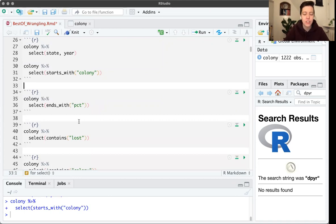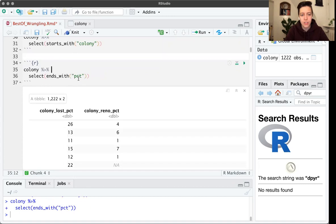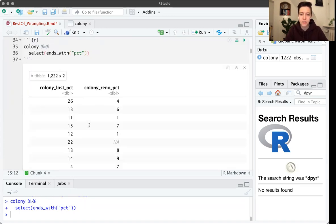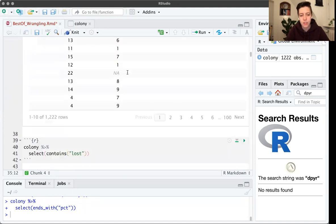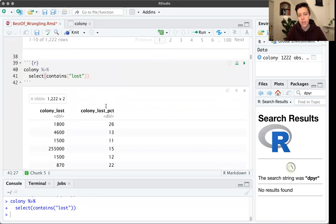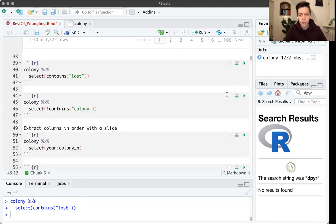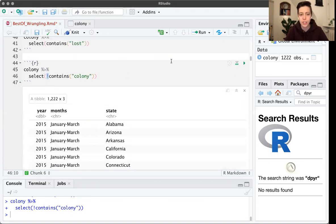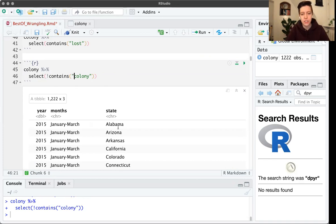Using starts_with('colony') gives us colony_number, colony_max, colony_lost, colony_lost_percent, colony_added — all the ones that start with 'colony'. That saves a lot of typing. ends_with() works similarly, except the string has to be at the end of the column name — so ends_with('pct') finds the two columns dealing with percents. And contains() works if you don't know whether it's at the beginning or end — any column that has the word 'lost' at any position in the name. You can also use the exclamation mark for 'not', so select any column that does not contain 'colony'.